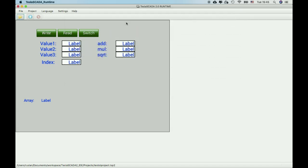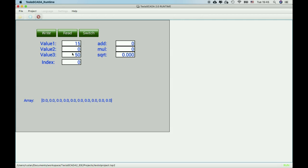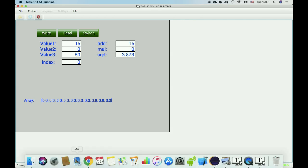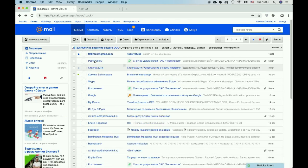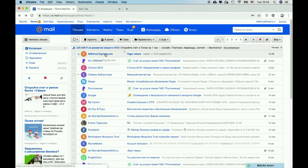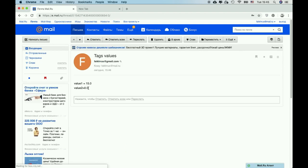Let's run and change value to 15. Value becomes 50. And let's check our email. We've got email from our system: text value 1 equals 15 and text value 2 equals 0.